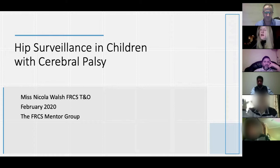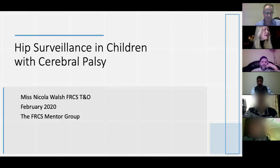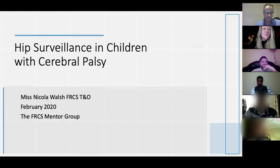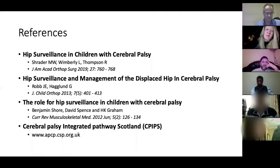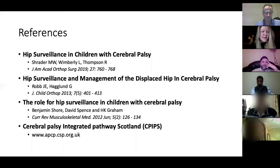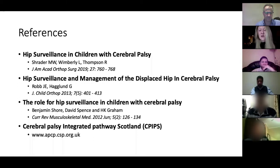Today I'm going to talk about hip surveillance in children with cerebral palsy. The views are all my own and I've put a link to some references. The first one is a good review article by Jayos from last year, and the Cerebral Palsy Integrated Pathway for Scotland at the bottom, which is available online and covers all examinations in cerebral palsy children — quite useful for the exam.